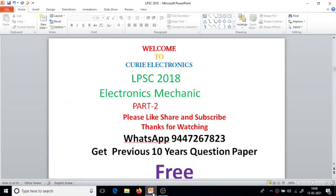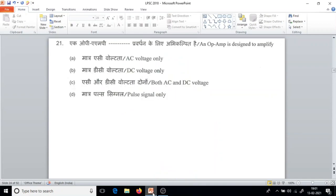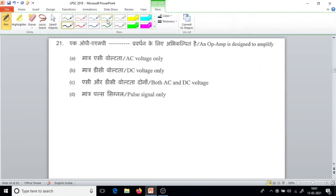Hi friends, welcome to Curie Electronics. Today we are going to solve the second part of LPSC 2018 Technician B Electronics question paper. We will go to the 21st question. All of you please subscribe the channel and share with your friends. Up to 20 questions we have solved in the first part.